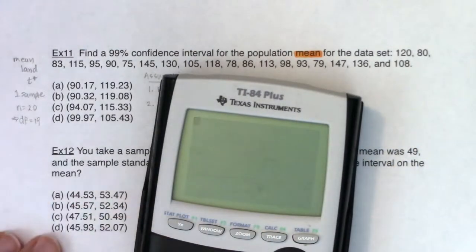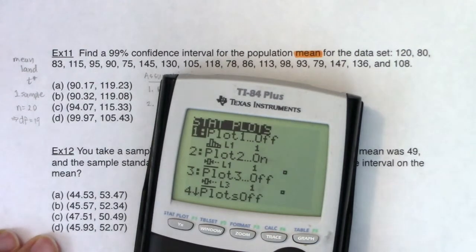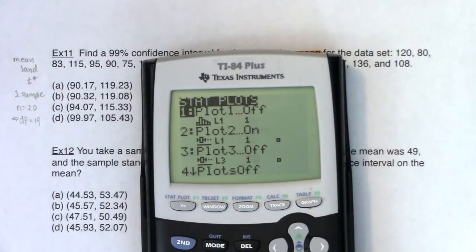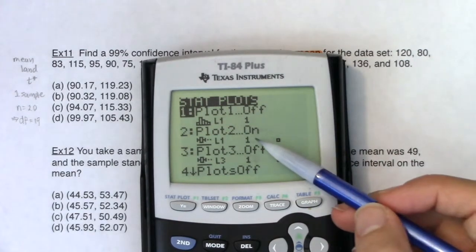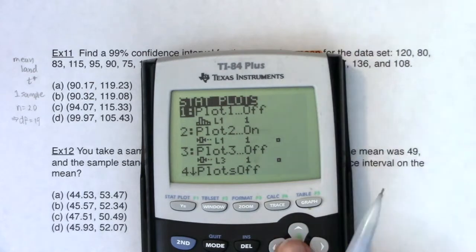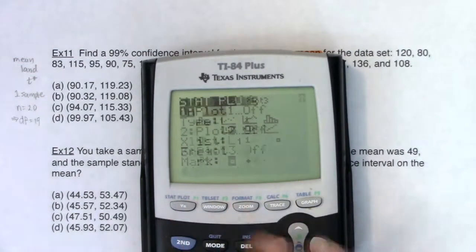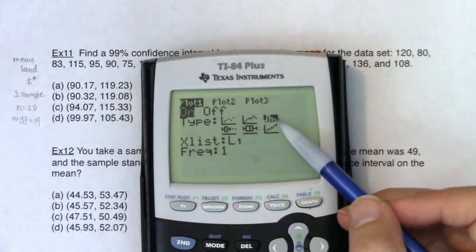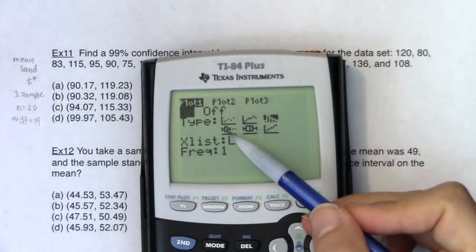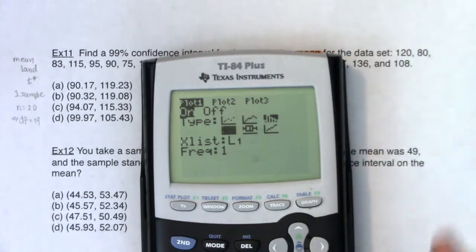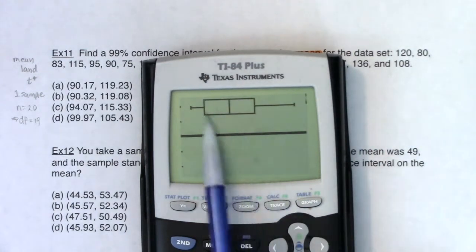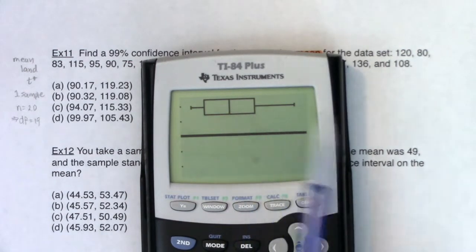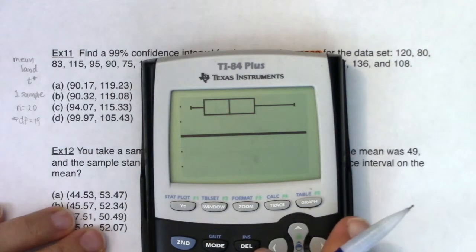I've put my data into my calculator into L1. I'm going to use the modified box plot — we talked in the last example that you can use the histogram, the normal probability plot, or even the modified box plot, but I am a stickler for the modified box plot. Let's see what we got. That is roughly symmetric — it's not terrible. I'll give you that it's skewed right, but there's only 20 data values, so that's looking pretty good. So I'm going to say my box plot is roughly symmetric with no outliers.